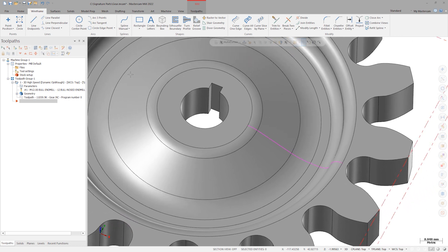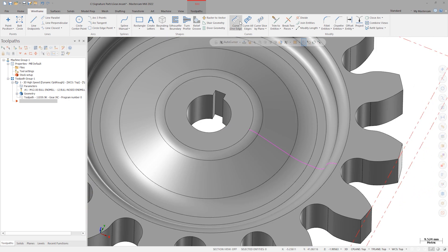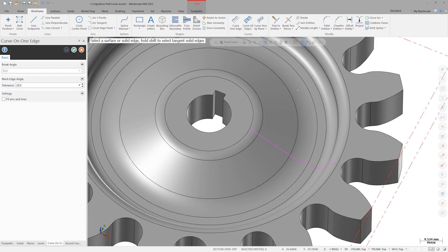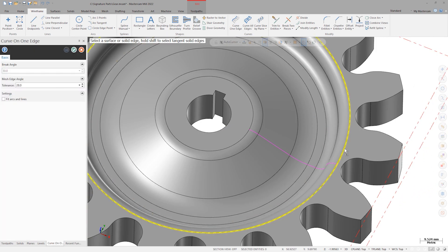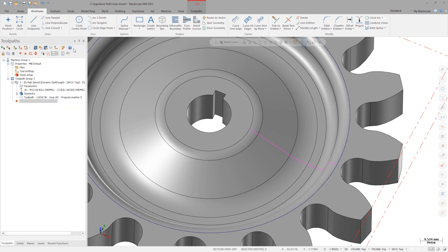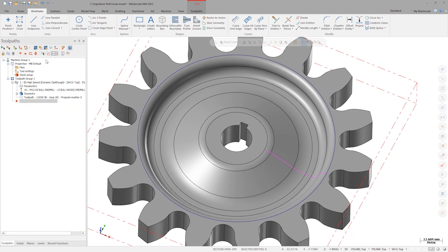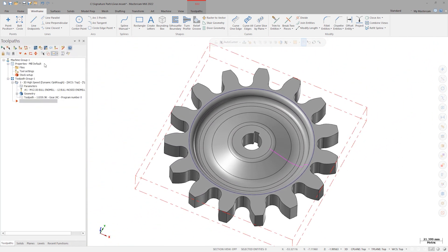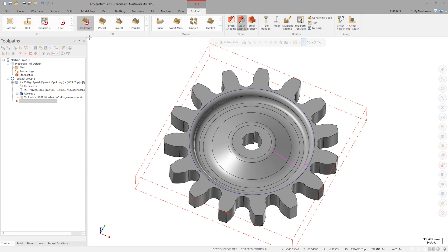Next, I will create a curve on the outer surface, selecting the outside edge of those surfaces using Curve One Edge. Then launch the 2D swept toolpath from the 2D gallery on the ribbon.